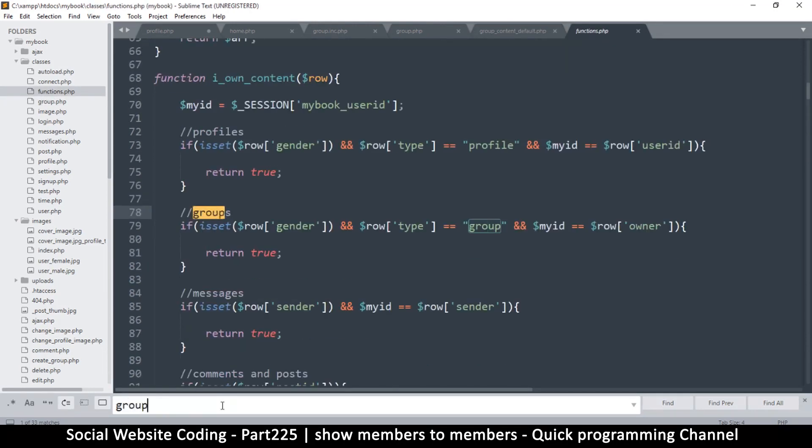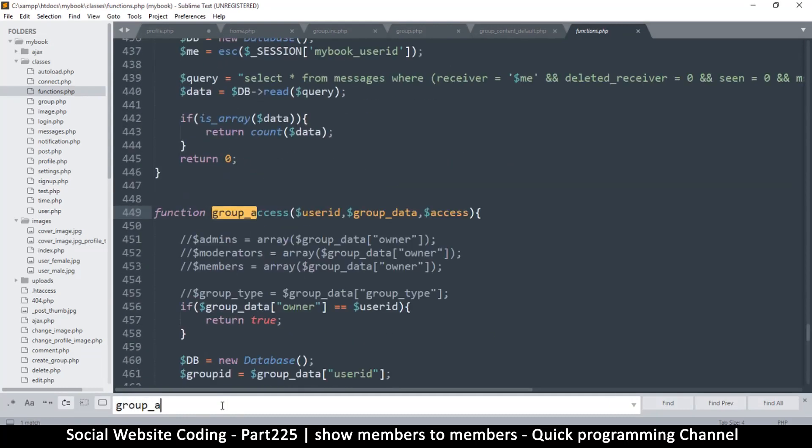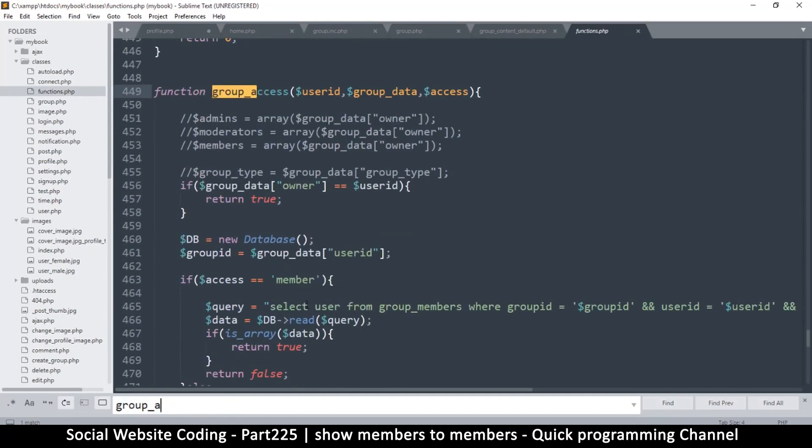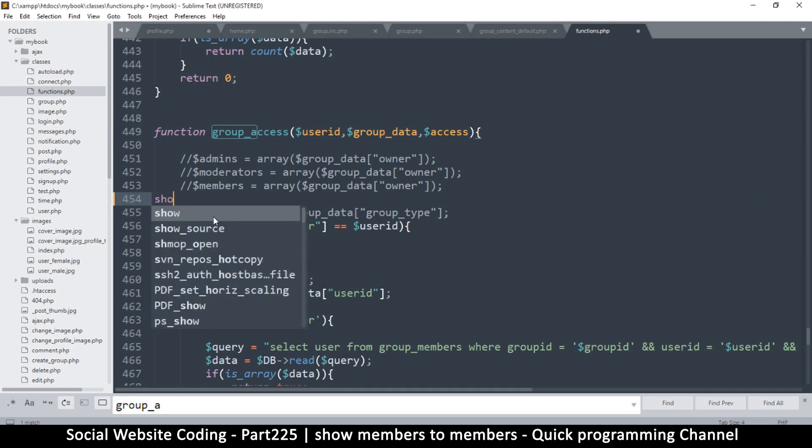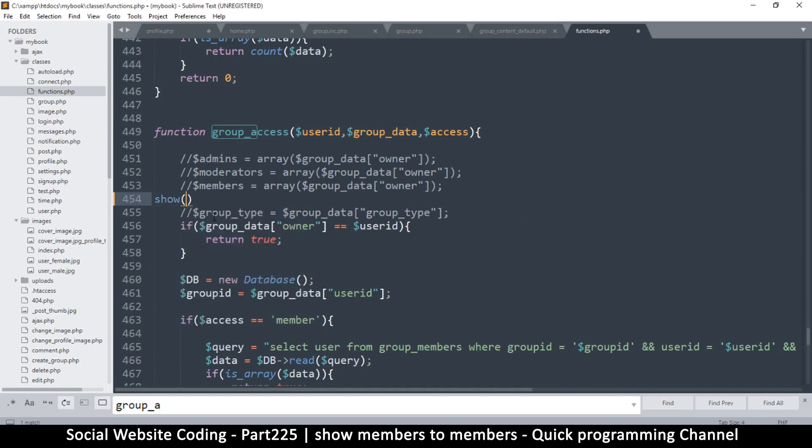So let's find where this function resides, and that's in the functions.php. So let's find group access. Okay, there we go. So I want to confirm here what data I'm actually receiving. So the first thing I want to see is what the user ID is, what the group data is, and what access I am getting.